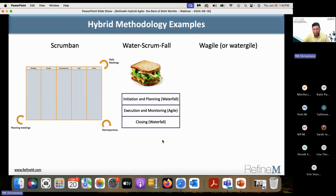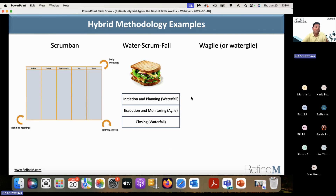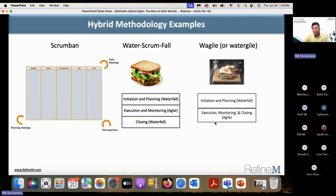I learned about this Water-Scrum-Fall approach when I was doing training at Pfizer several years ago — they told me they followed this and asked me to incorporate it into my training. After that I saw it used in multiple places. Tashana confirmed that this aligns with how their projects are handled, and it's what I've seen many organizations use — it's very common.